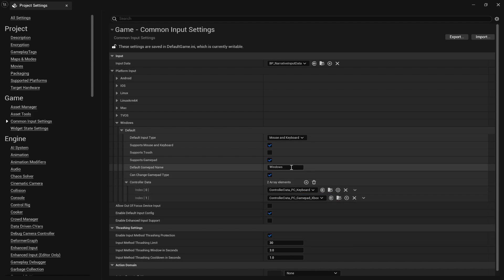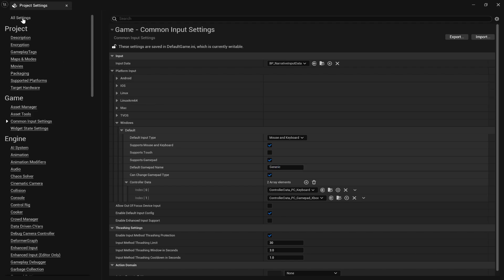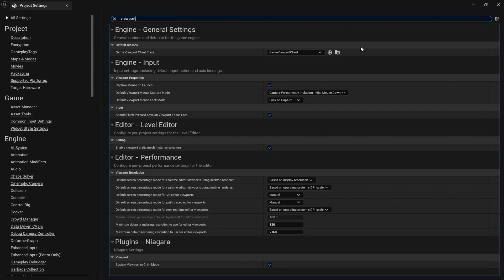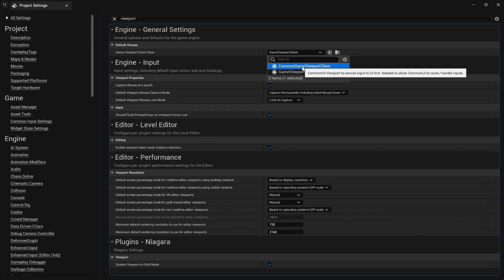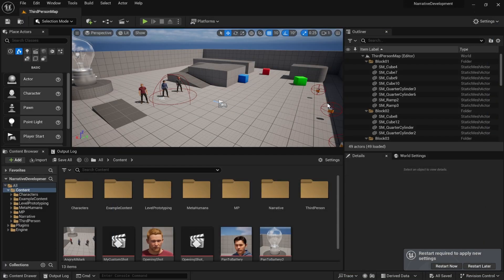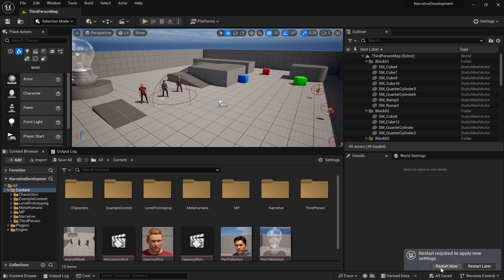You do have to change this to generic as well. The last thing is just search for viewports and you want to turn on the Common Game Viewport Client. That's all you need to do to set up Narrative Common UI. Go ahead and click restart now.